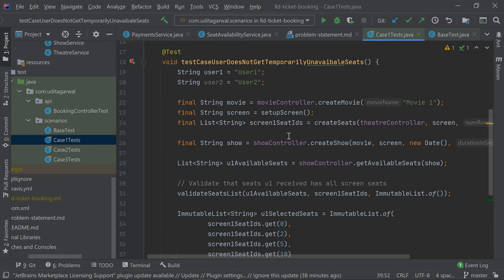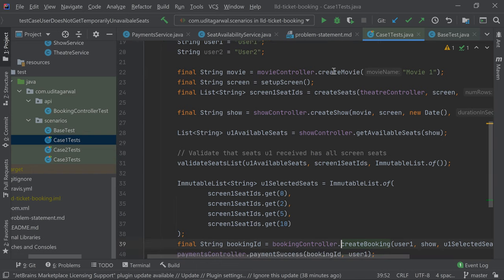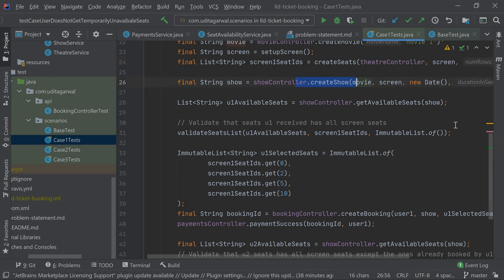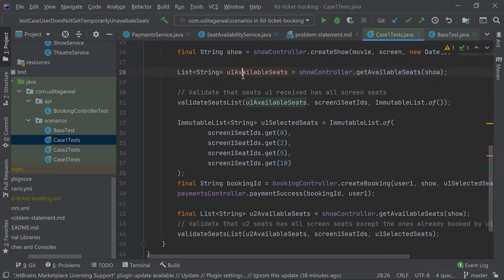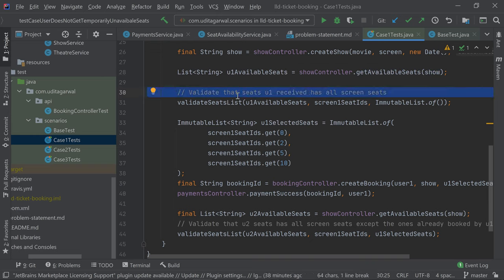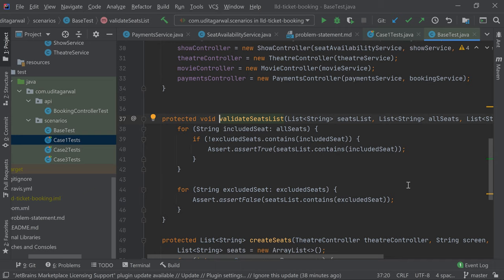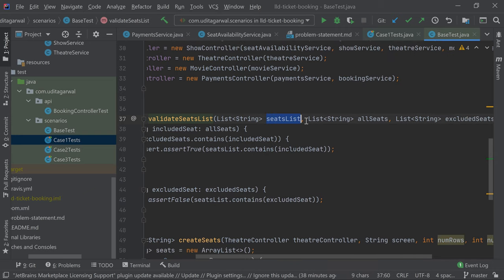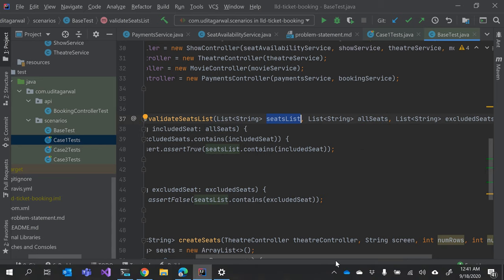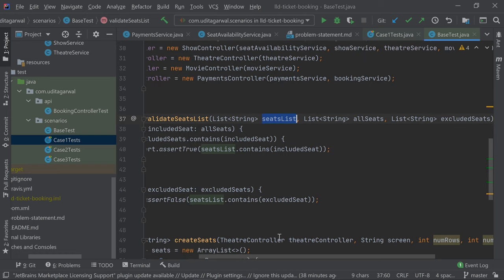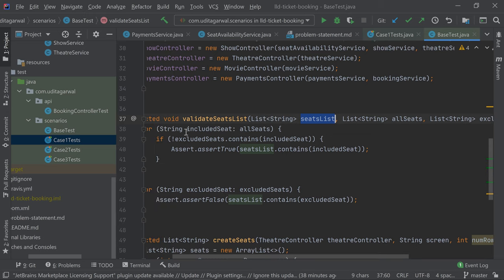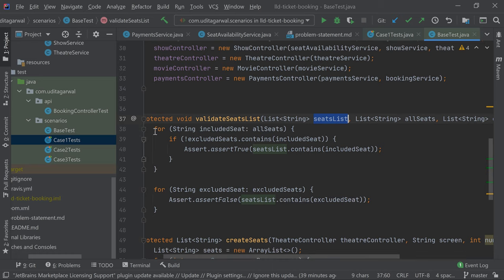Case one says that user one selects some seats and user two should not see them because they are temporarily locked. You create a movie, set up a screen, create some seats in the screen, create a show — these are all setup steps. Then user one gets all the available seats first. We're validating that user one should get all the seats on the screen, since no booking and no lock has been done. This validate method is a helper method that takes three things: the seat list to evaluate, all seats that should be there, and all seats that should not be there.